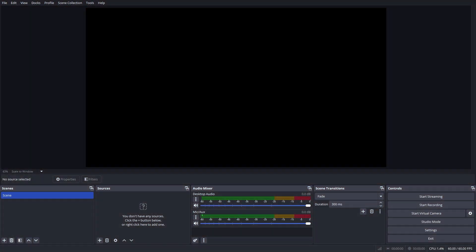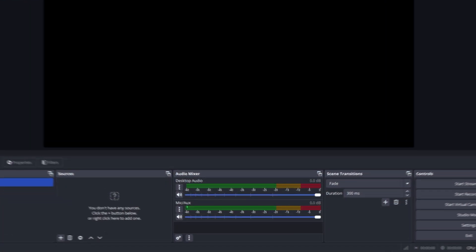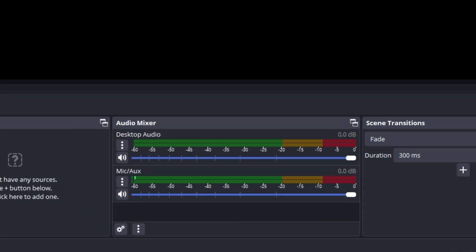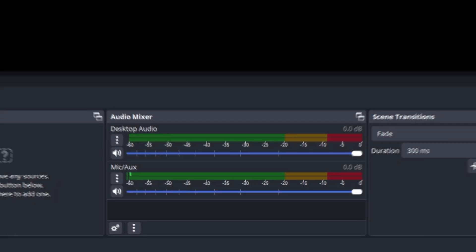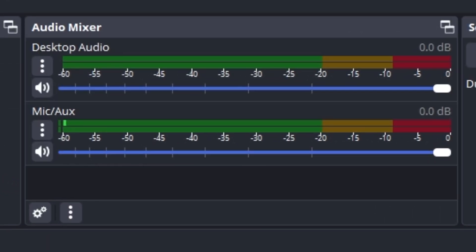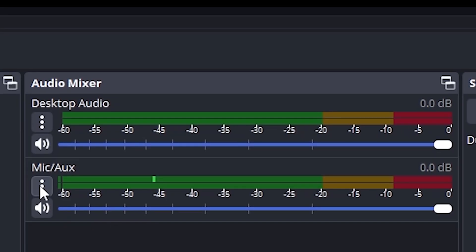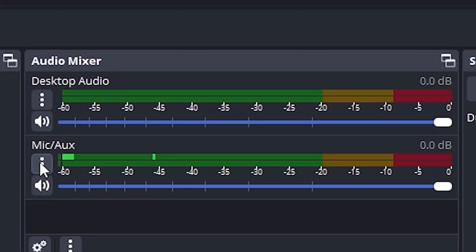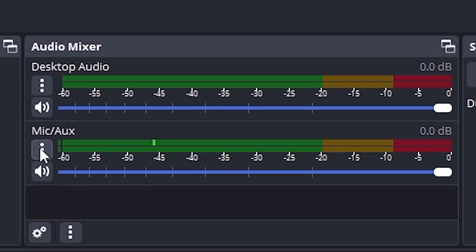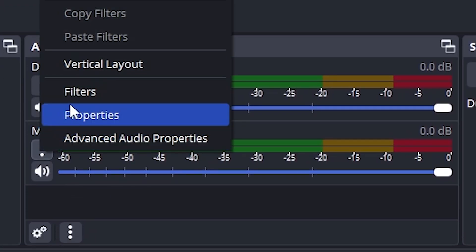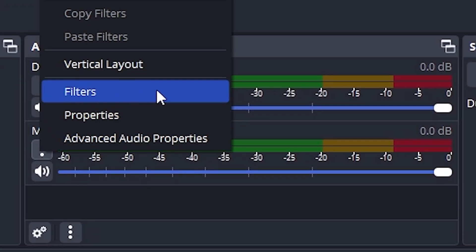To add audio filters in OBS, first head to the audio mixer panel. You'll see all your audio sources listed like your microphone, desktop audio, etc. Find your microphone source, click the little gear icon next to it and select filters.